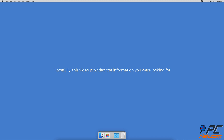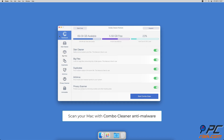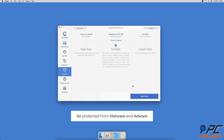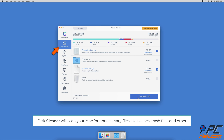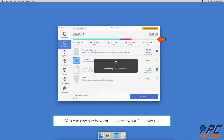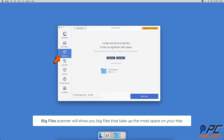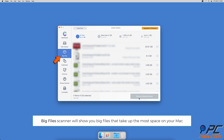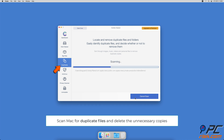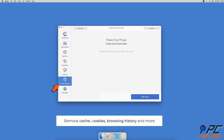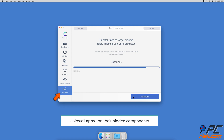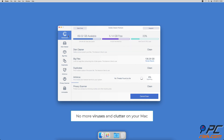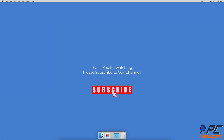If you're using a Mac, we suggest scanning it with Combo Cleaner. It will check your computer for malware, adware, and use its disk cleaner to scan for app caches, logs, downloaded files, and trash. It also shows how much space files take up, helps you find and delete large or duplicate files, includes a privacy scanner to remove cookies and browsing history, and an app uninstaller to remove hidden app components. Thank you for watching — if you found this video helpful, please consider subscribing to our channel.